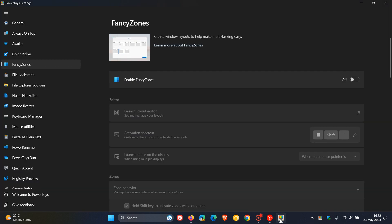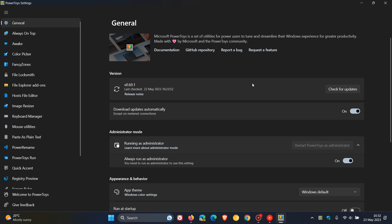PowerToys, as many of you may know, is available for both Windows 10 and Windows 11 and can be downloaded from the Microsoft Store. I have featured many videos previously on the app, so if you want more info, just do a search on the channel.